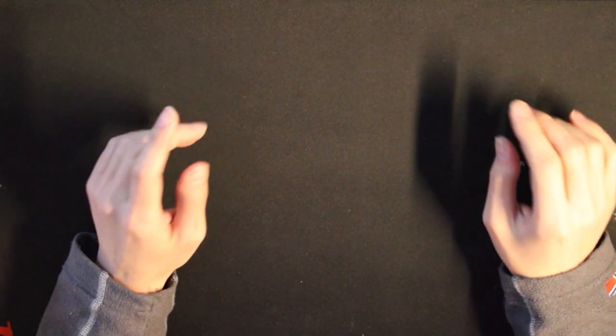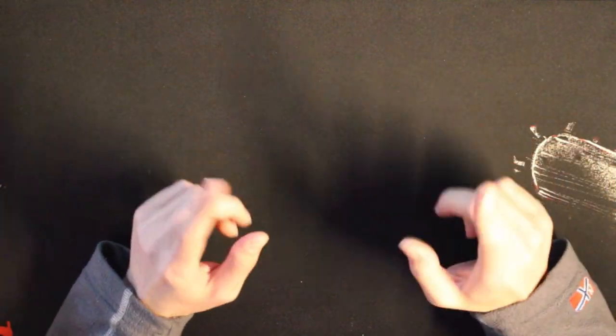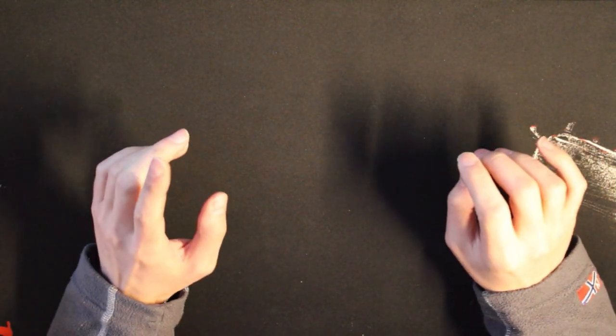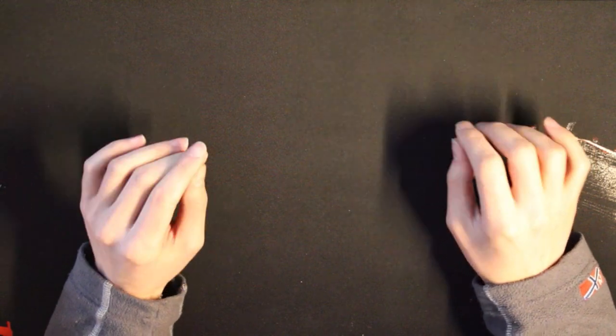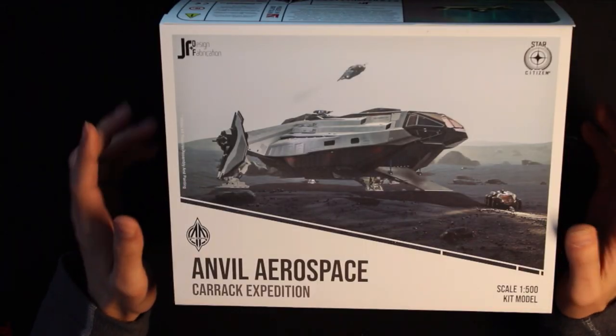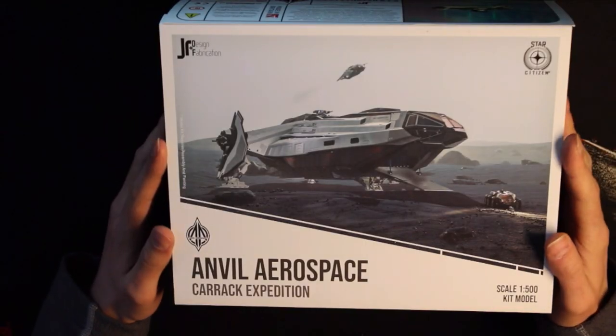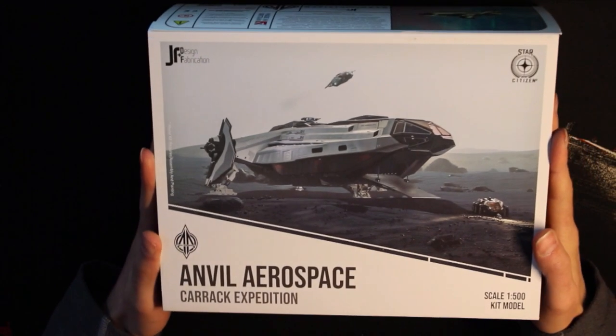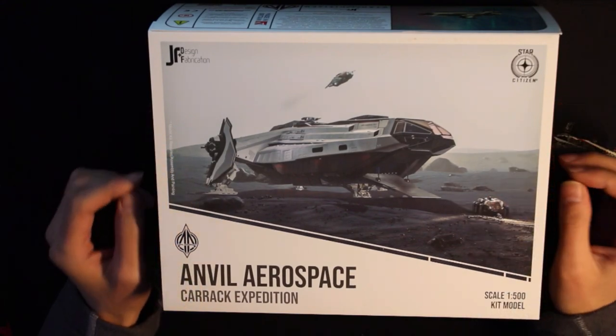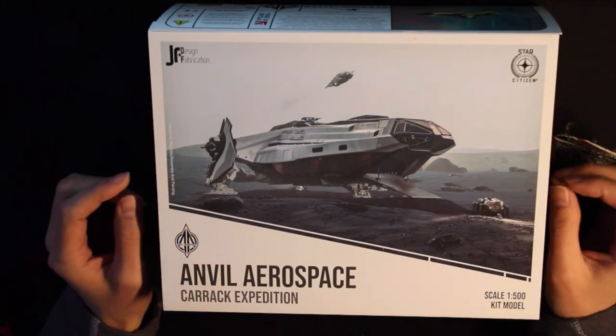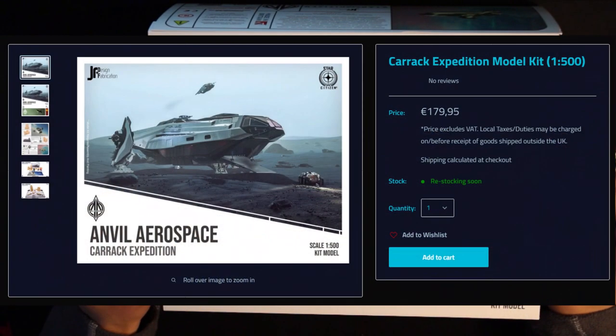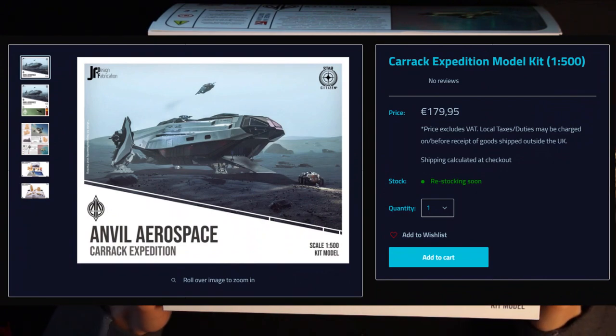Hello everyone! I have another unboxing for you. This time the Anvil Carrack in its expedition variant, a model kit manufactured by JR-DF. Cost point is around 180 euros for this 1 to 500 scale model.